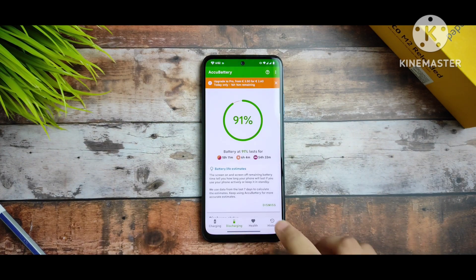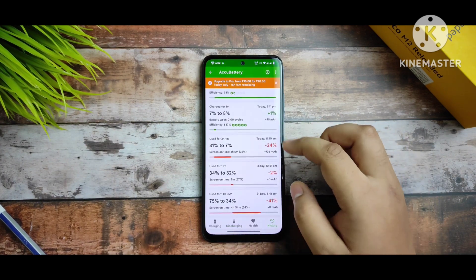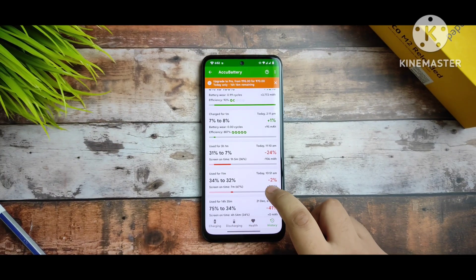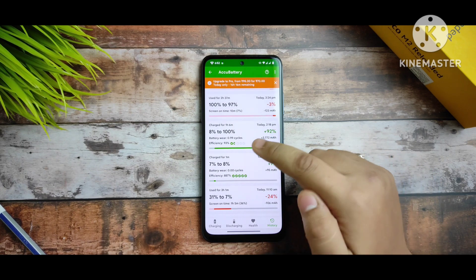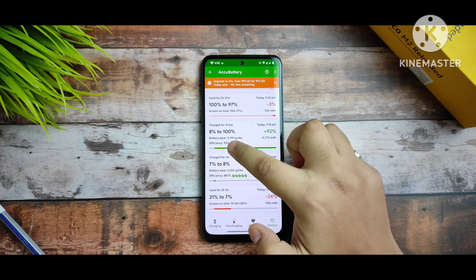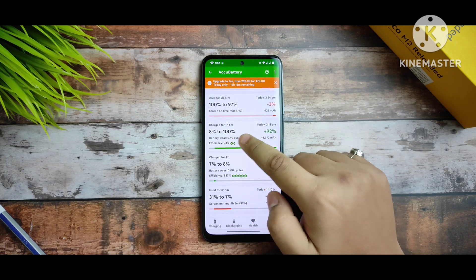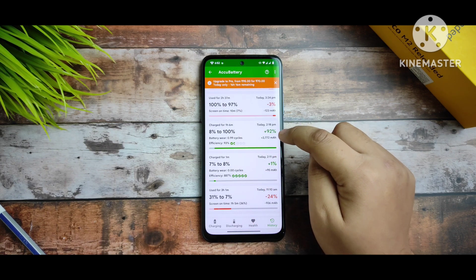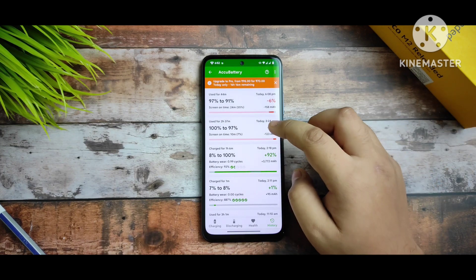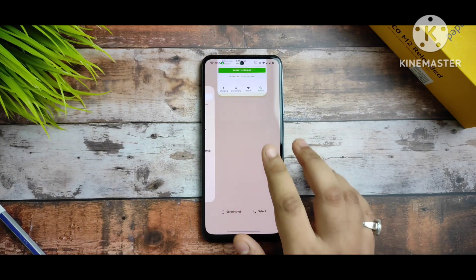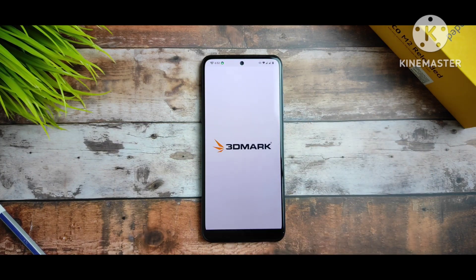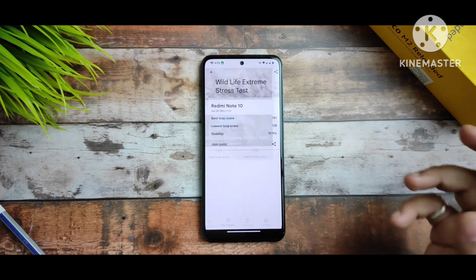Now for the battery stats: the device was used for 14 hours from 75% to 34%, with a screen-on time of 4 hours 51 minutes — which is great for my usage. The battery was charged from 8% to 100% in 1 hour 6 minutes, confirming that the 33W fast charging is working perfectly. Overall, the battery performance of this ROM is pretty impressive.